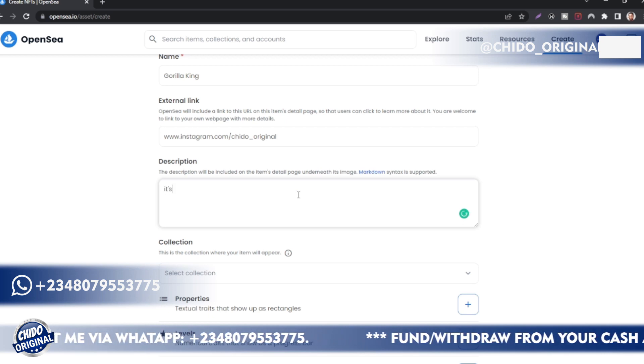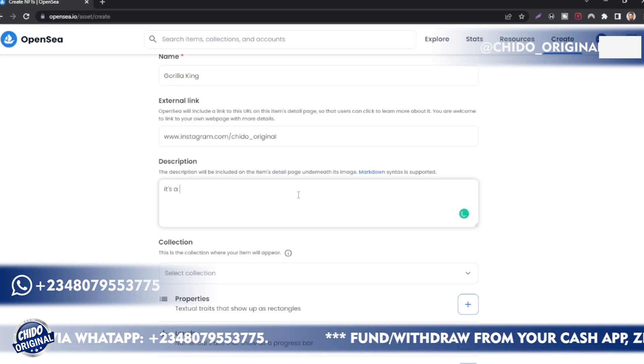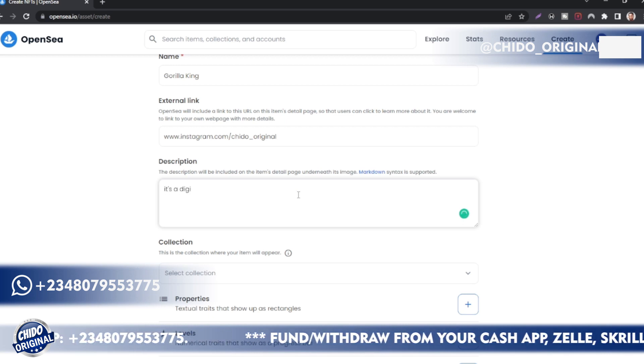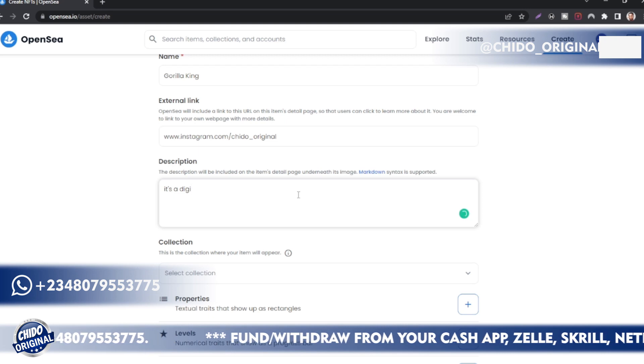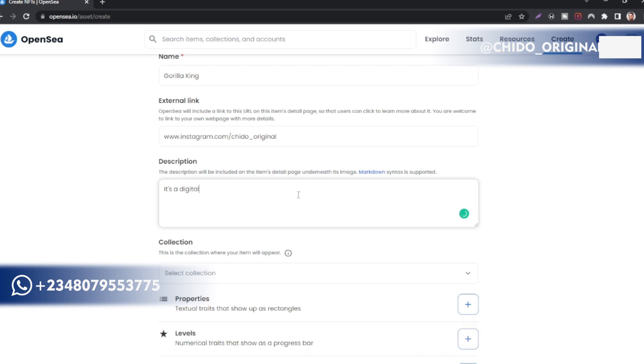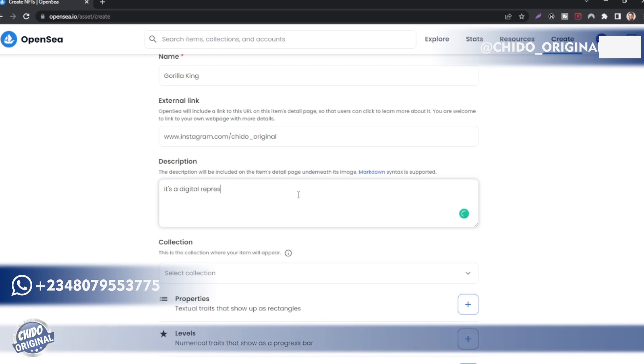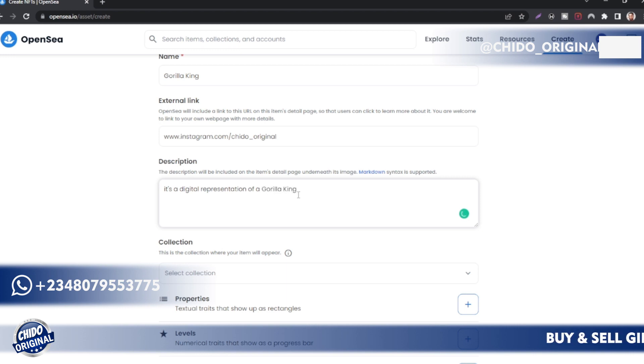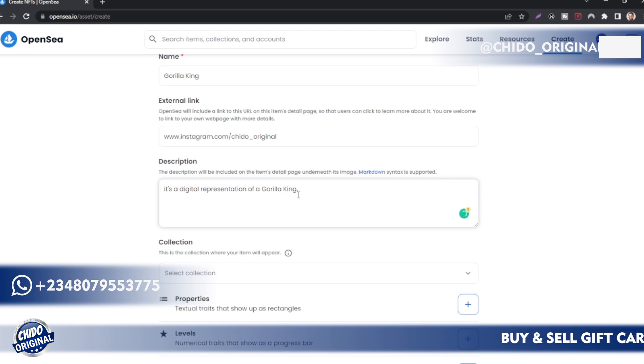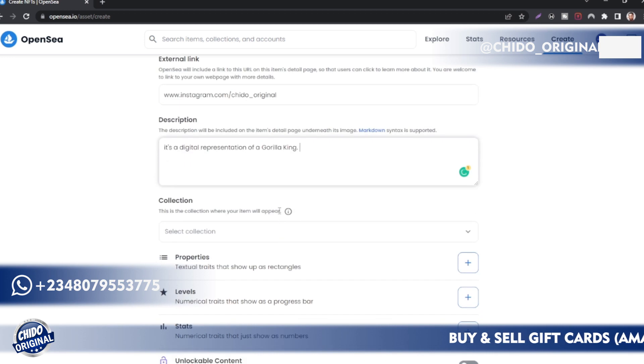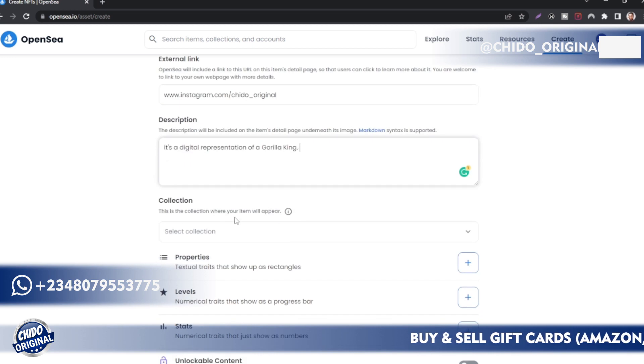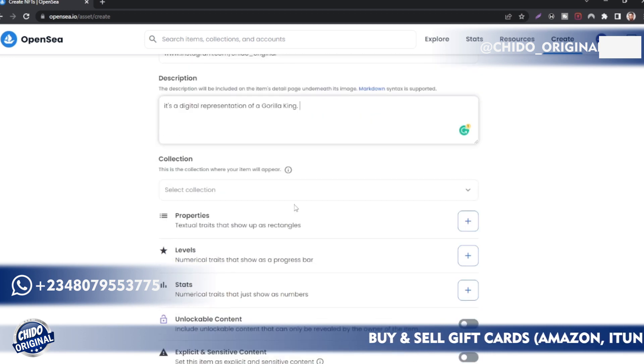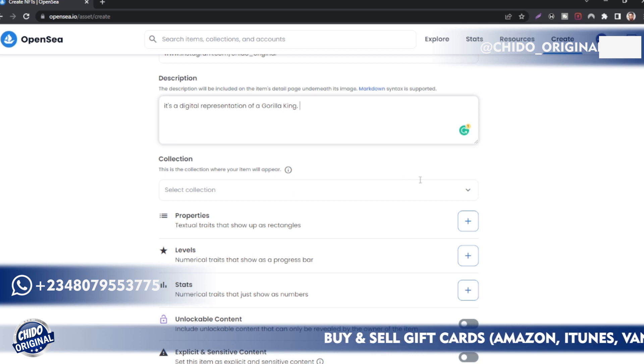So here you put the description of the item. Describe what this item is all about. So I might just say this is a representation of a Gorilla King, a digital representation of being the king of the jungle. You can just go on and on. I don't want to make this very long.